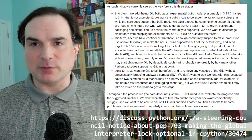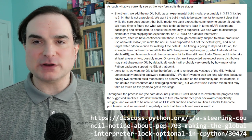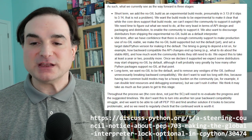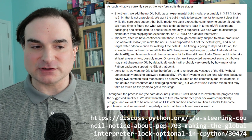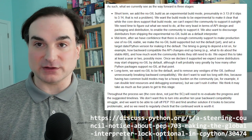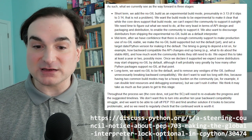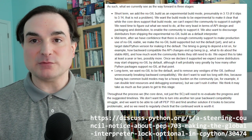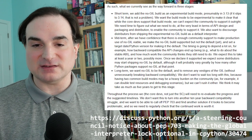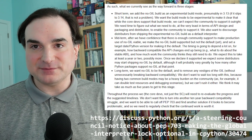Then, after a little bit of public testing, it will become a supported alternative version of the Python runtime. You'll be able to download either the GIL or the no-GIL version of Python, and both will continue to get upgrades and bug fixes side by side.